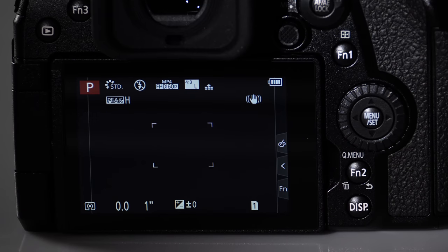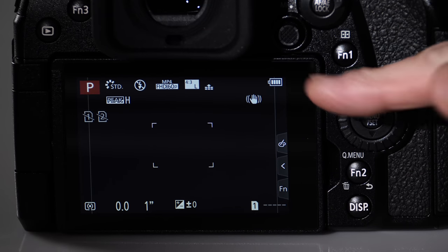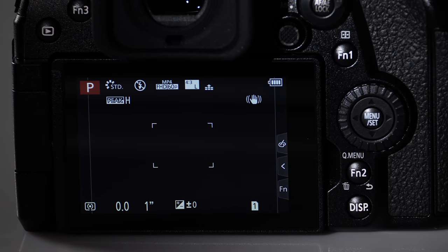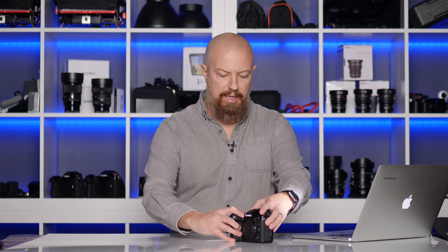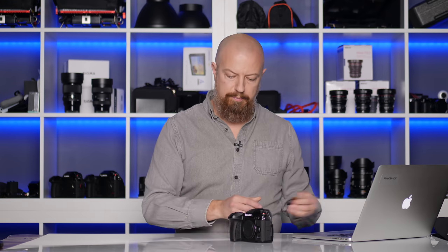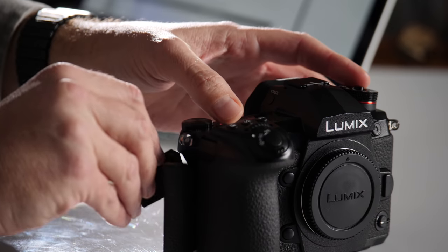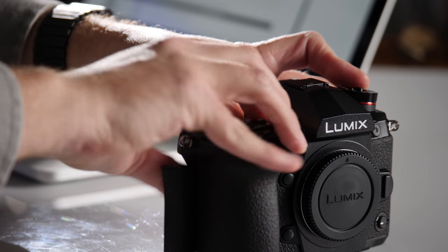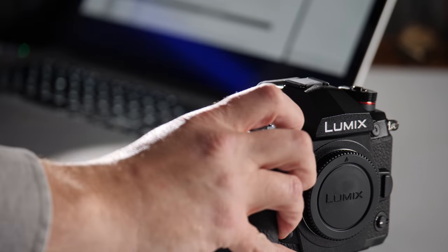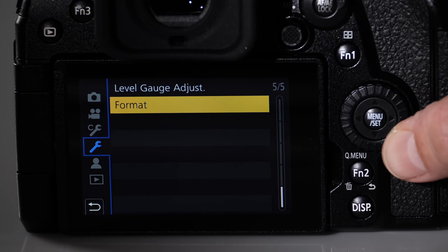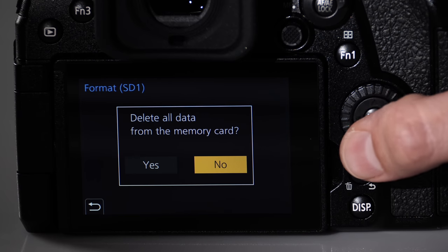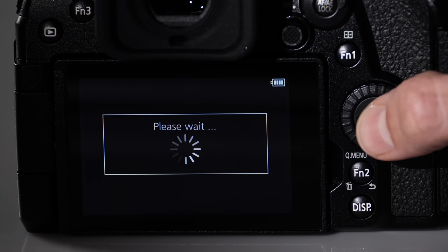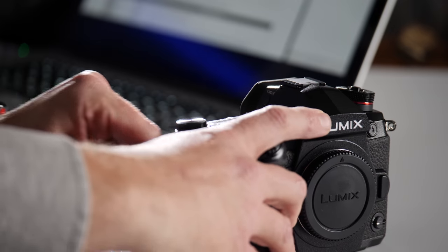The G9 update procedure is actually a bit easier because all you have to do once you copy the update file on is hit the play button, but let's take a look. As I mentioned before, make sure that you have a full or nearly full battery to do this update and then go ahead and insert your SD card. Give that card a fresh format and then pop that into your computer.